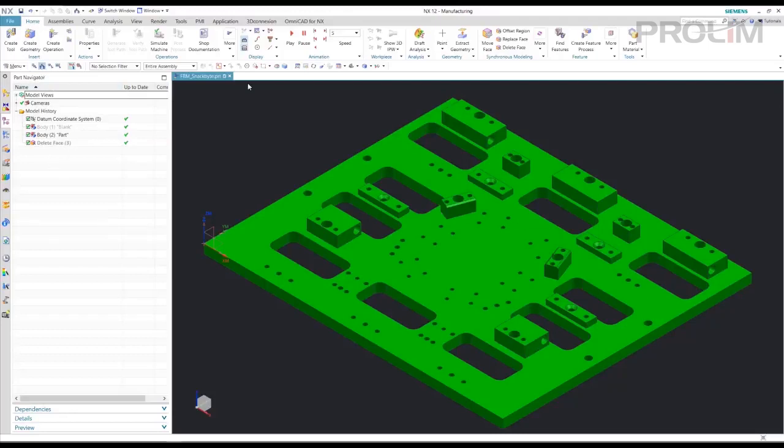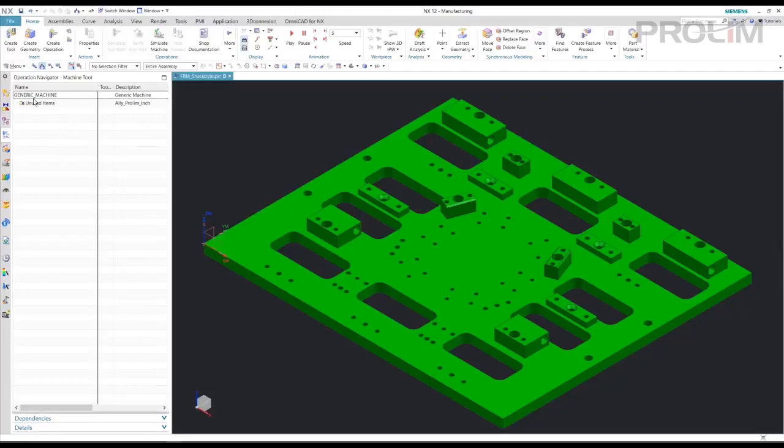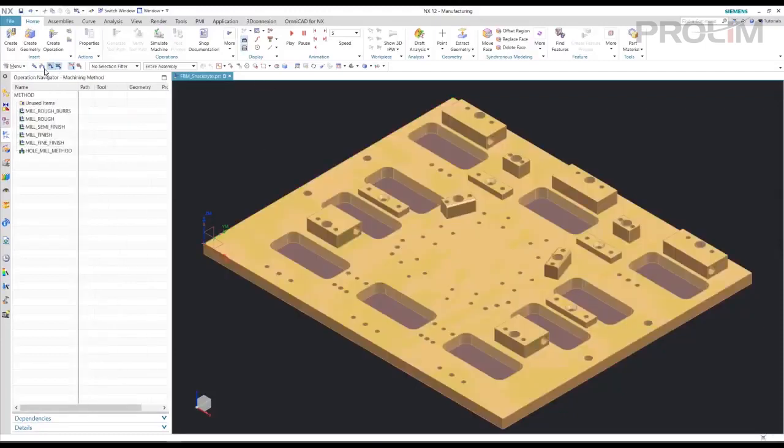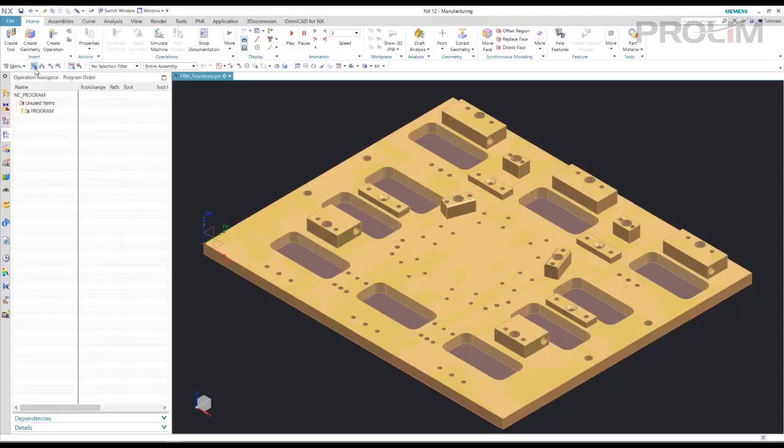You'll see here there are no tools associated with the part. Here's our workpiece. And our program order view. So we have nothing in here.